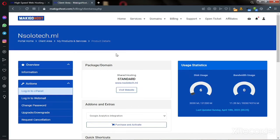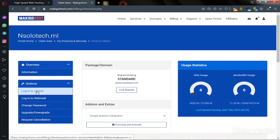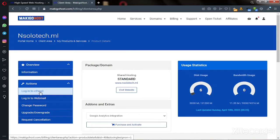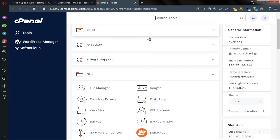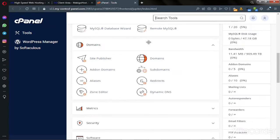If you have hosting, go to your hosting dashboard and then click on or log into cPanel. Once you log into your cPanel, you can type 'Softaculous Apps Installer' or you can scroll down.